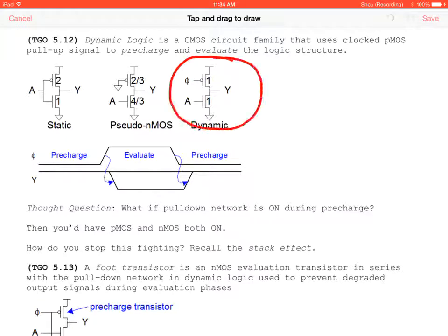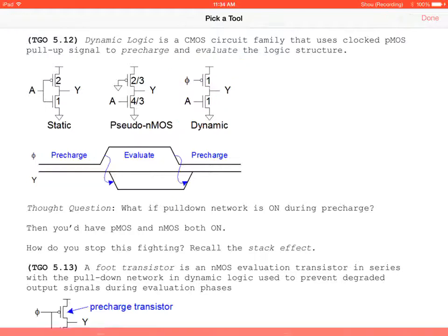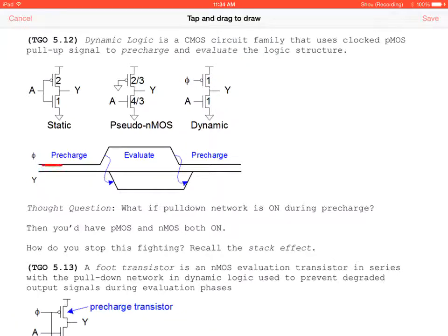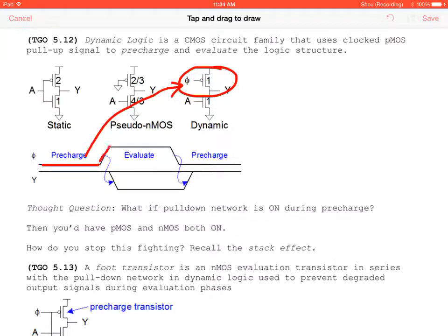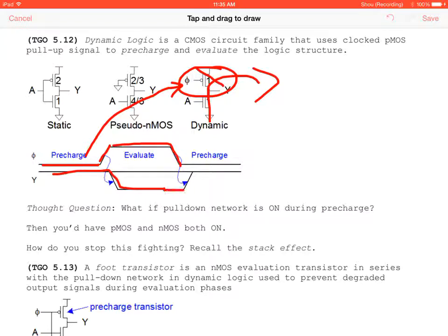In dynamic logic, with φ = 0 the PMOS pre-charges the output high. When φ goes to 1, the PMOS turns off and the pull-down network can evaluate, pulling Y low. If A = 0, this works correctly, but if A = 1 during pre-charge, the NMOS is on and we fight the pre-charge, creating a conflict between 0 and 1.